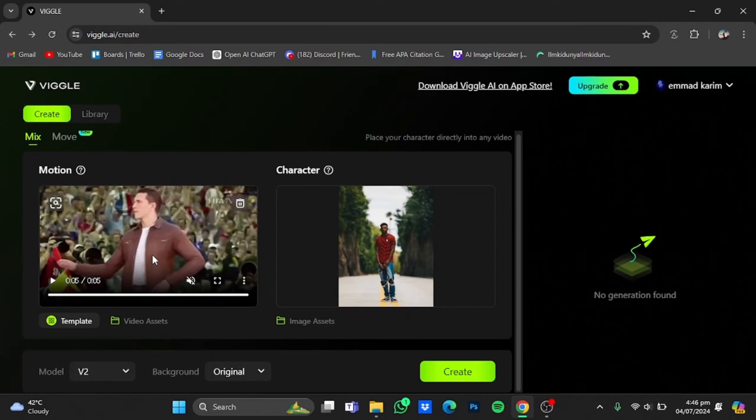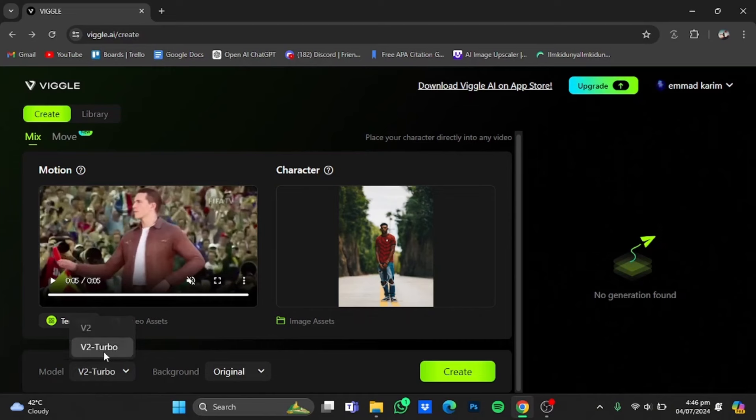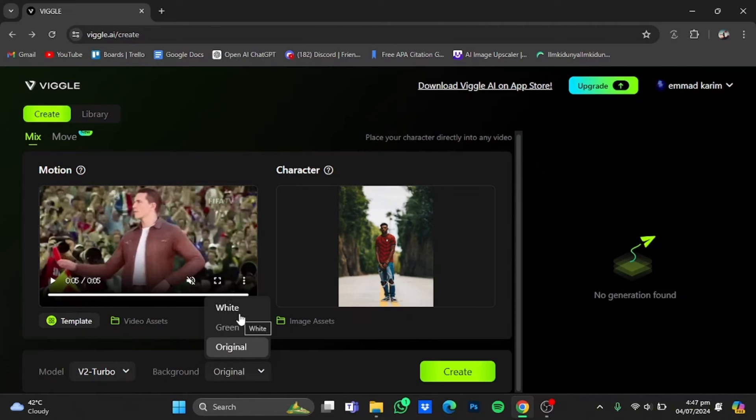Now in here click on this model button right here and select V2 Turbo. Now if you click on this background button right here, you have three options: original, green, and white.